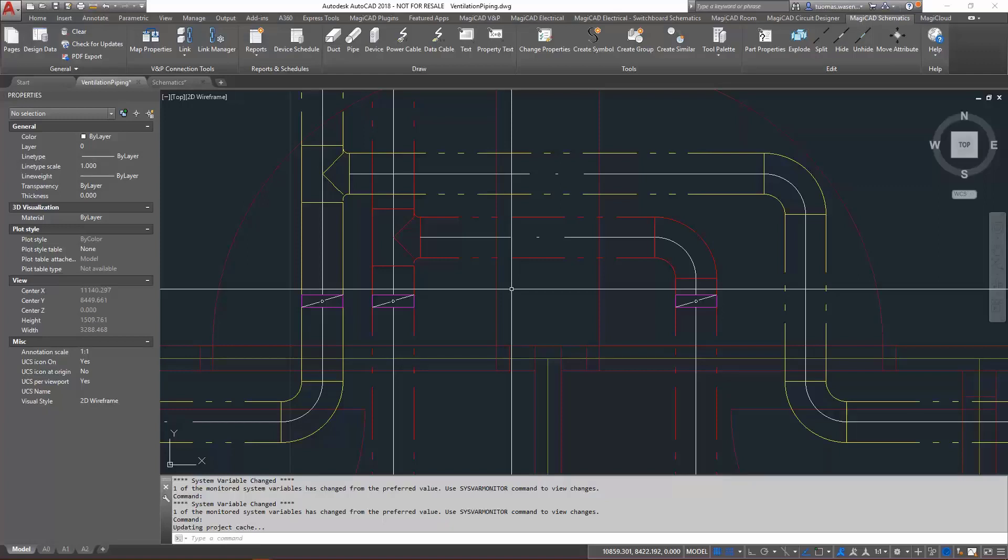When the schematic drawings and the model are linked, property values can be synchronized between symbols and devices, securing that the information stays up-to-date throughout the project in diagrams, plan drawings, schedules, etc. You can configure and select properties to be synchronized and also define the direction of the flow of information, either from the schematic drawing to the model or vice versa.